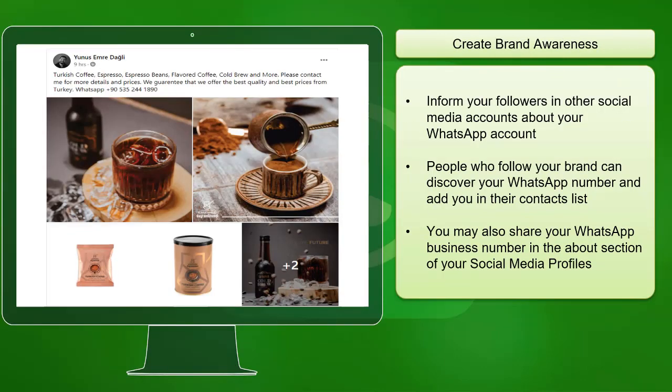Next, Create Brand Awareness. To build your contacts list on your WhatsApp Business account, you must inform your followers on your social media accounts about your WhatsApp business number. That way, your brand's followers can be aware that they can easily communicate with your brand using WhatsApp. You can share it in the About section of your social media profile or post a link to your WhatsApp number.